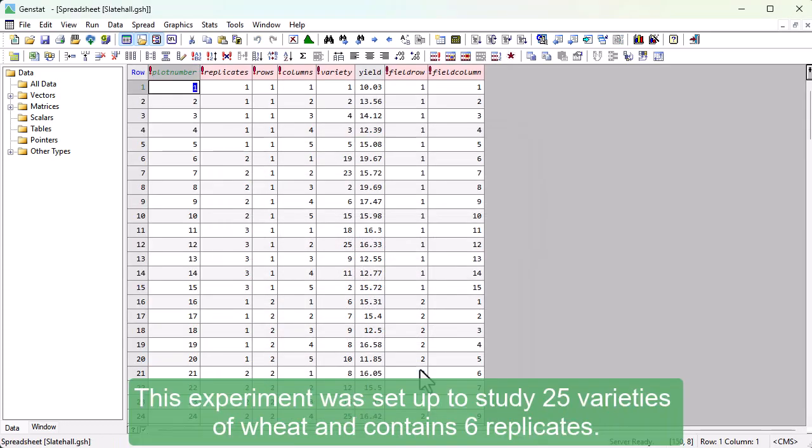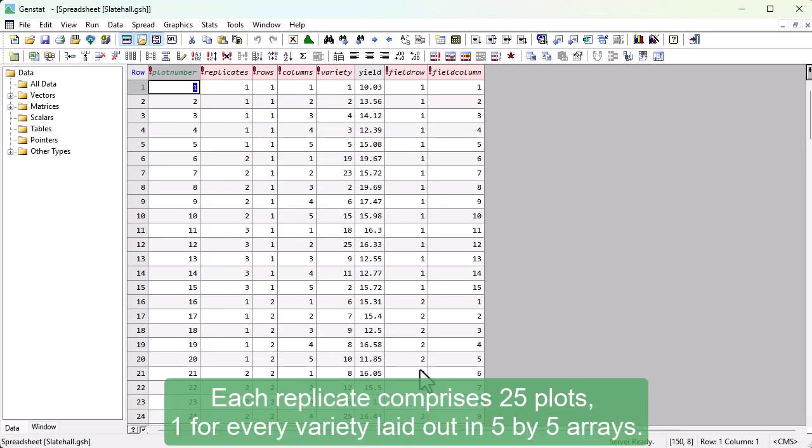This experiment was set up to study 25 varieties of wheat and contains 6 replicates. Each replicate comprises 25 plots, one for every variety laid out in 5x5 arrays.